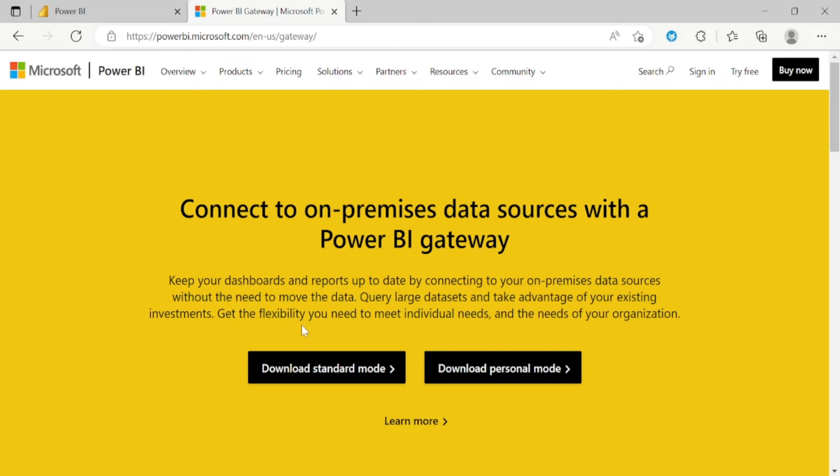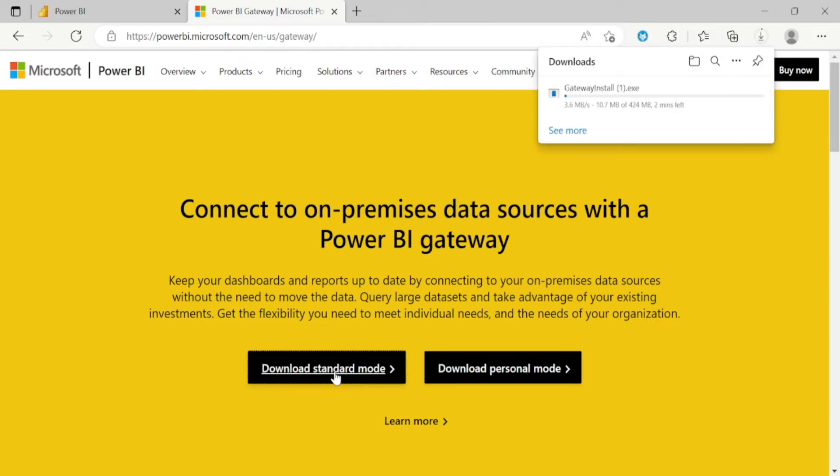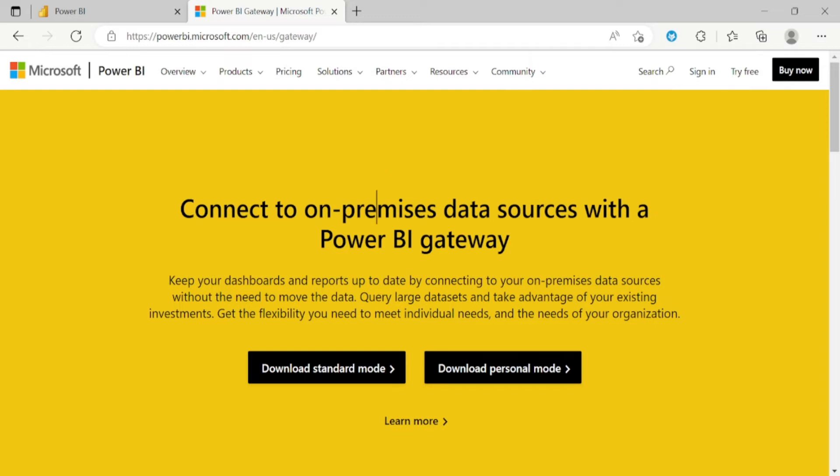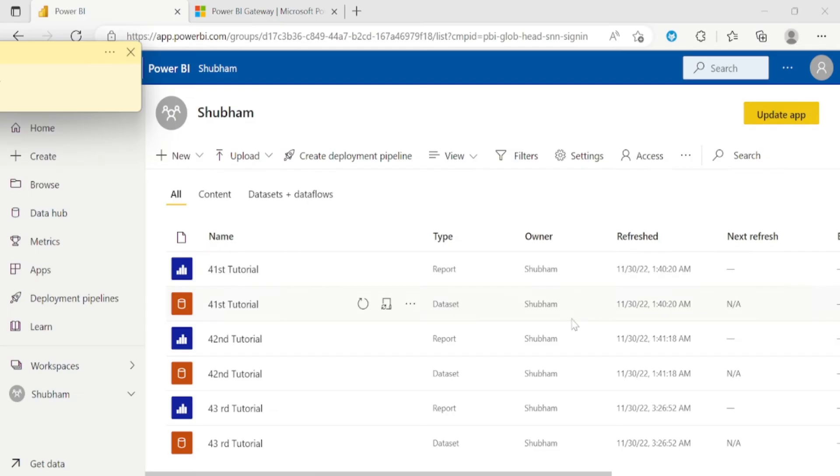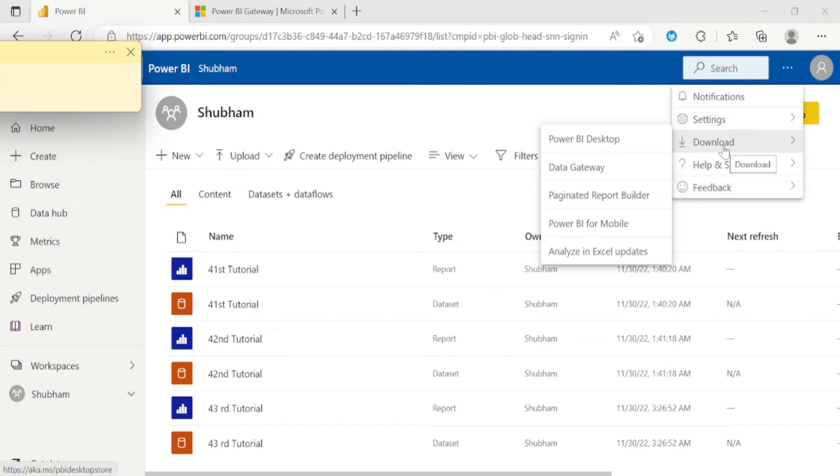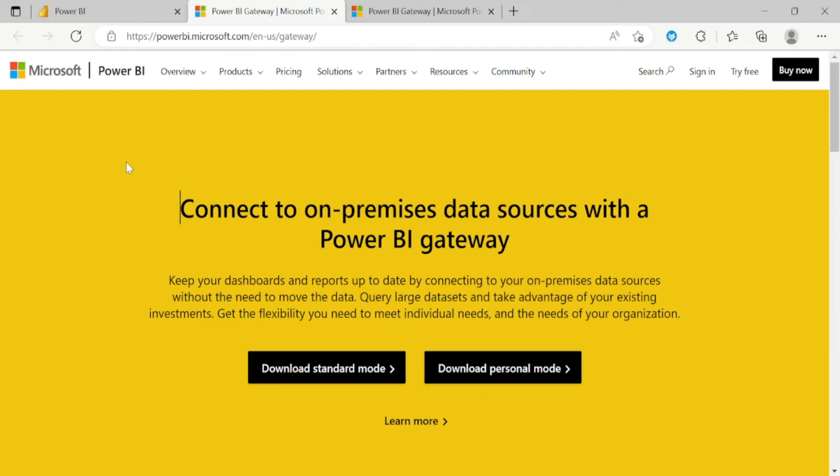And now we will learn how to set up these gateways. So we have two ways to download these gateways. Firstly you can directly click here on standard mode and once you click it then downloading will start. So let me close this here because I have already downloaded in my desktop. And if you are in Power BI services window, you need to click on these three lapses and you need to go to download. And from here you need to click on this data gateway. Once you click it this page directly take you up to the same page. And here you can download standard mode gateways.